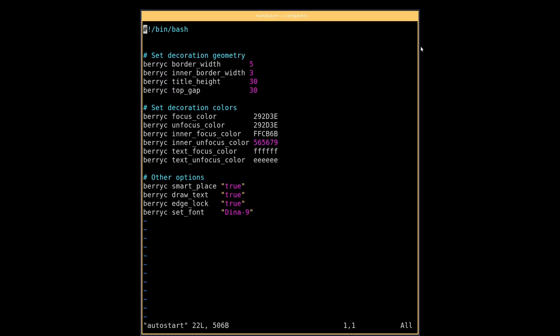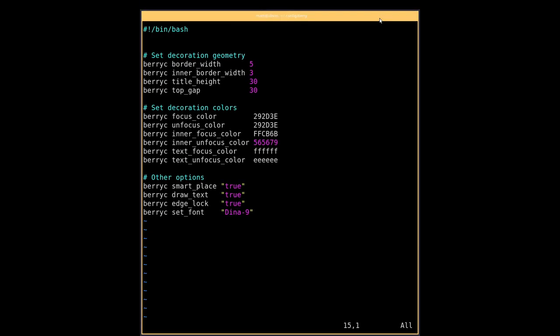So if we get out of this here, go into the actual configuration file which is called autostart, it's just a bash script similar to bspwm again. And this is what it does. It will allow you to set the border width and the gaps. It'll allow you to change the colors of the decorations, which is obviously the part here which you can obviously get rid of with ctrl N.